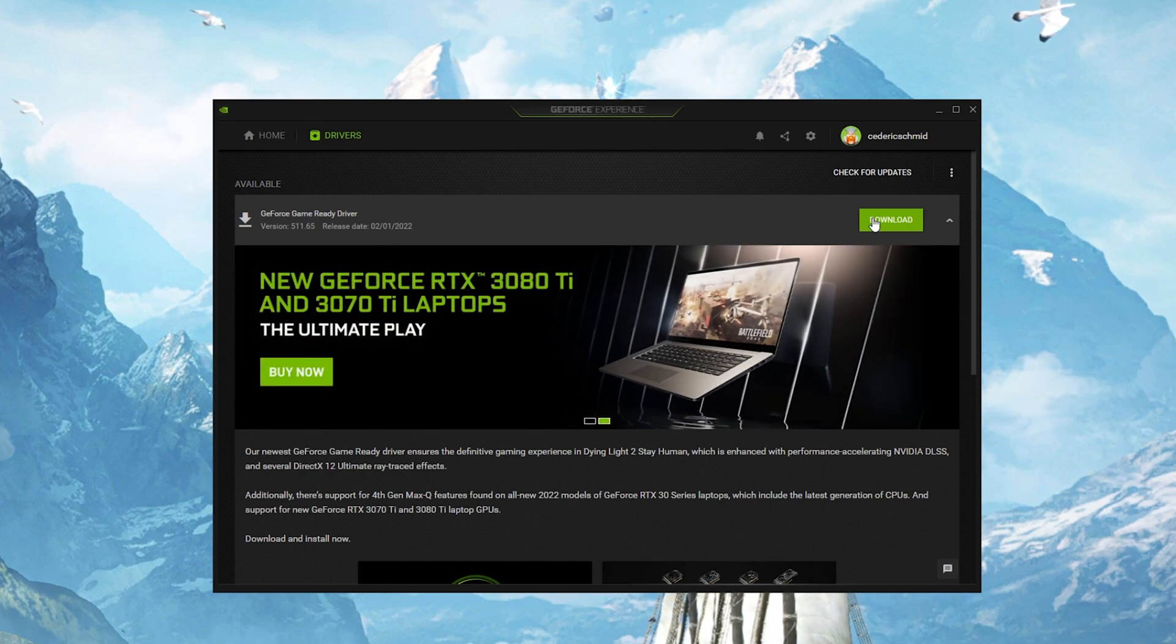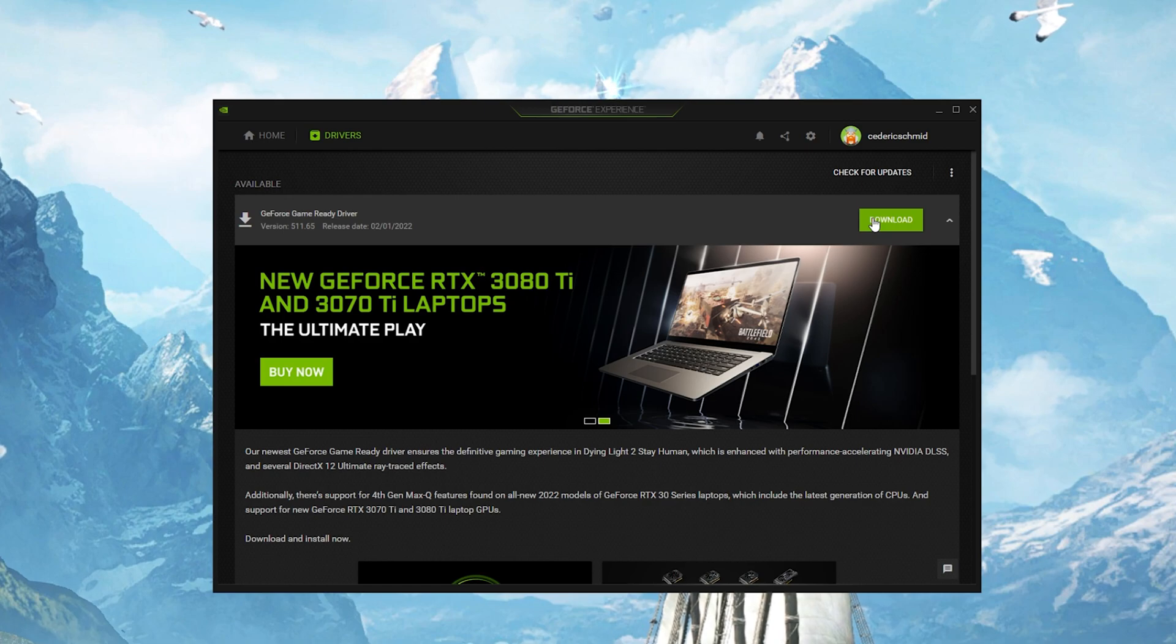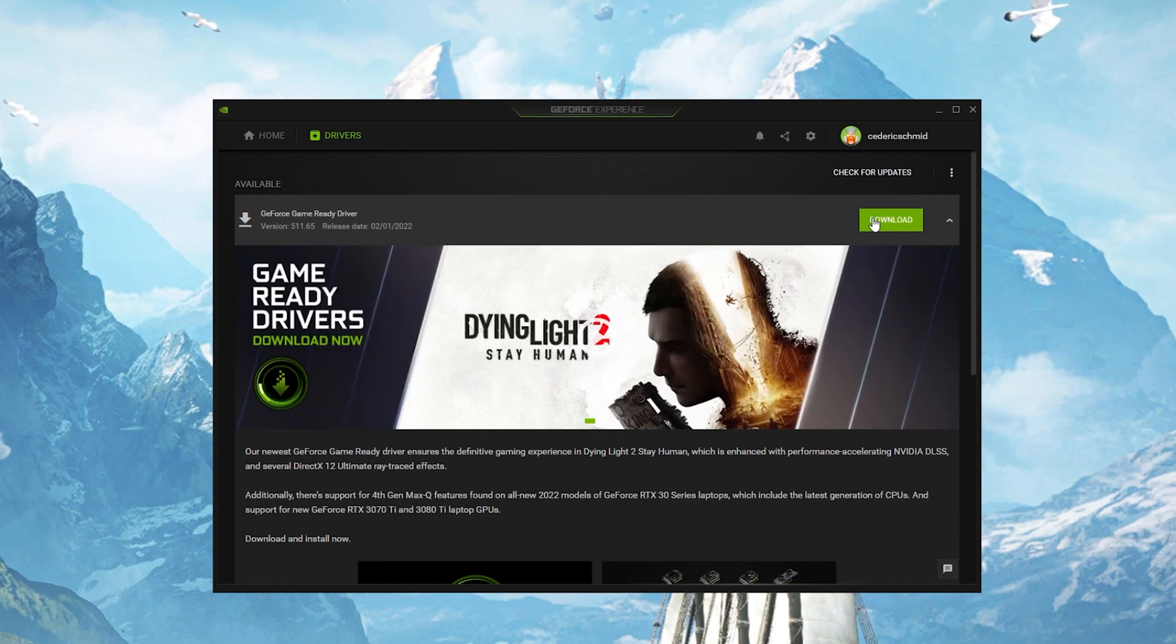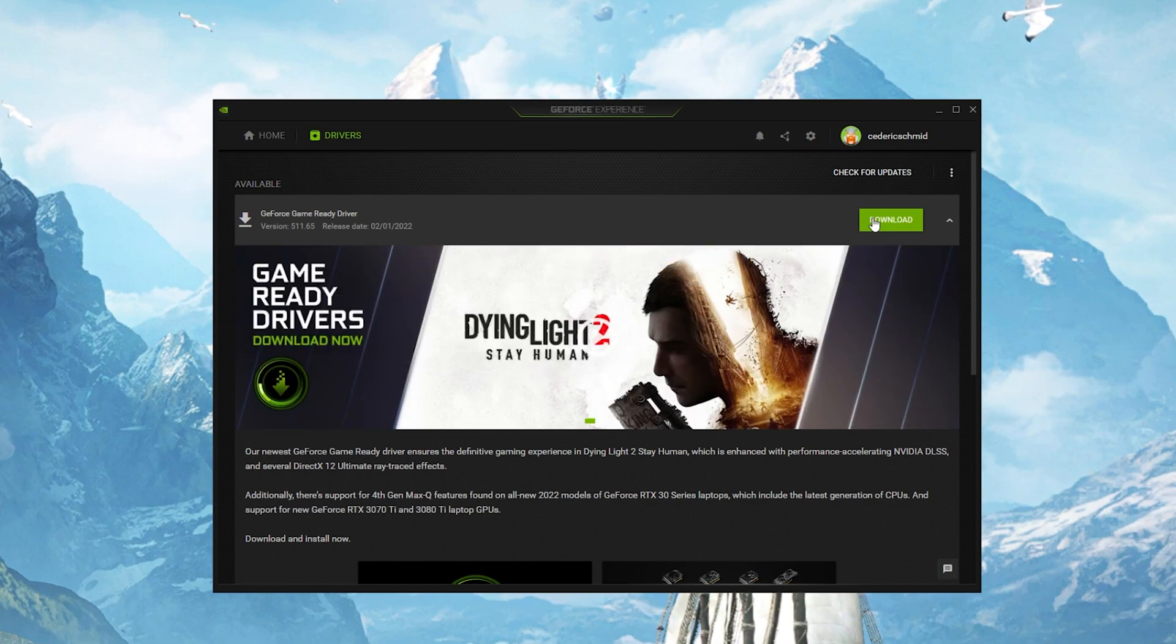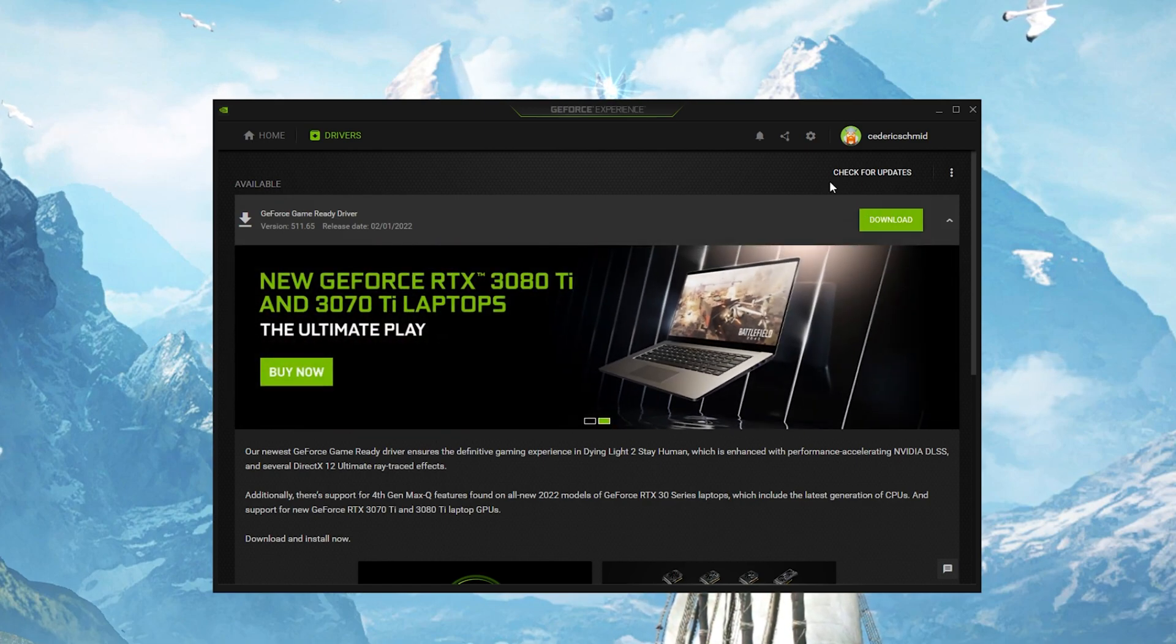In case the problem is related to your system performance, then you might need to lower your in-game graphics settings.